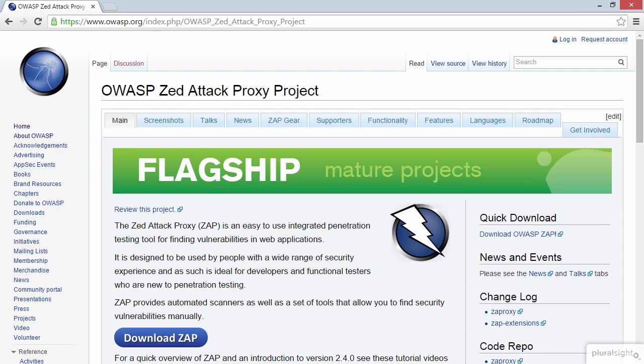You can jump on over to OWASP and download it now without having to pay a cent. So that makes the barrier to entry very low. But it is also an enormously powerful tool, and it's particularly good at proxying the traffic from your browser, and then enabling you to manipulate that traffic such that you can see how the application behaves under different circumstances. And that's exactly what we're going to do now.